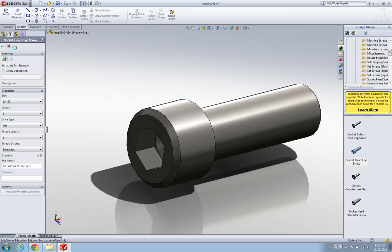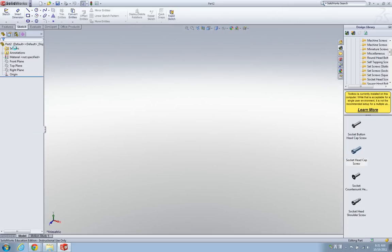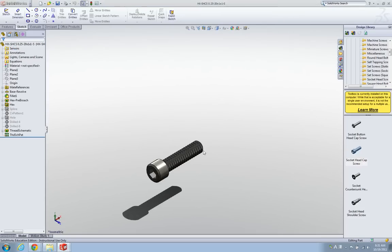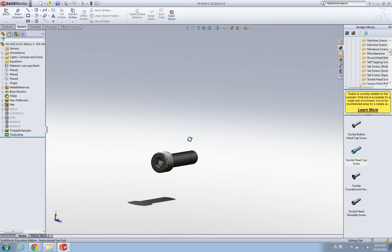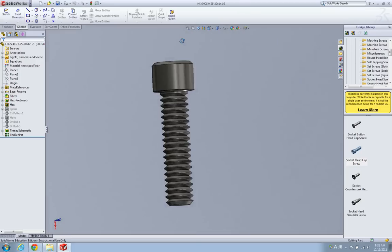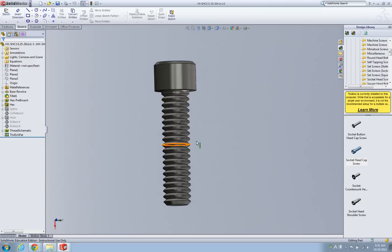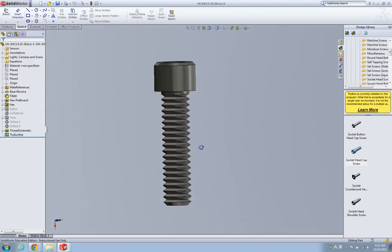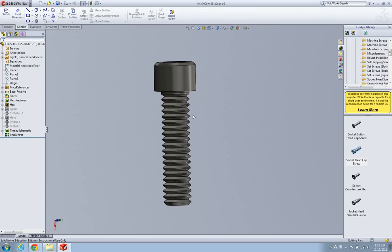This is a quarter-20 type socket head cap screw. The length is one inch with the schematic thread pattern. You can see this is not a helical thread, but it just gives some sense of the thread. Thank you.